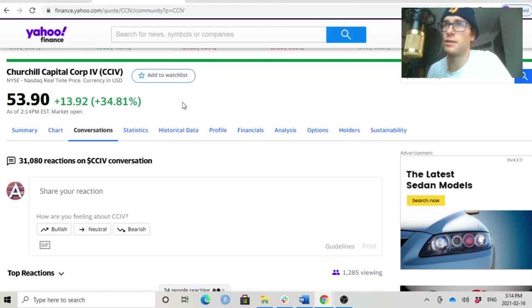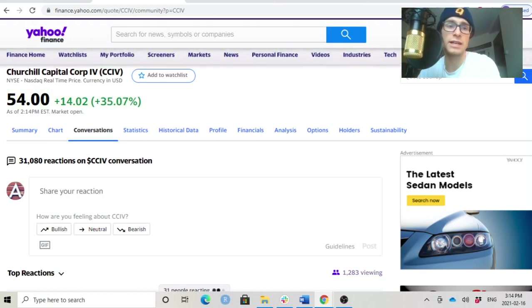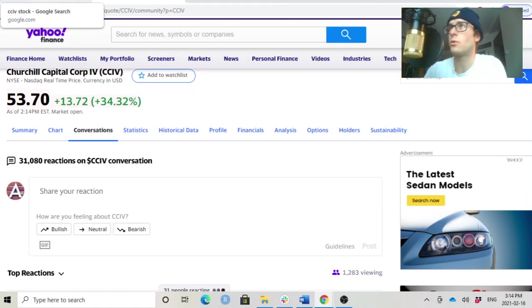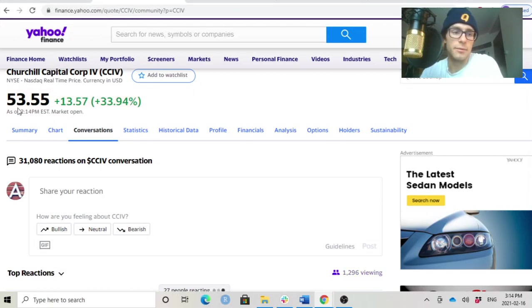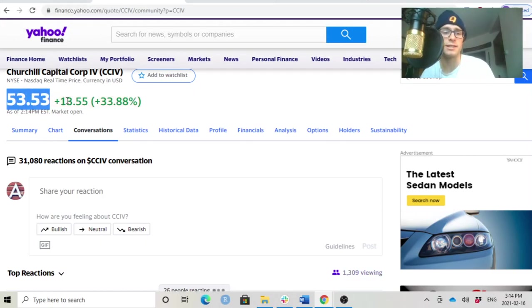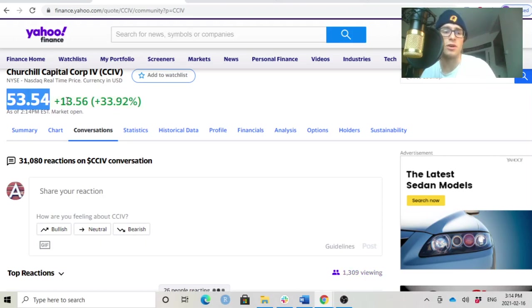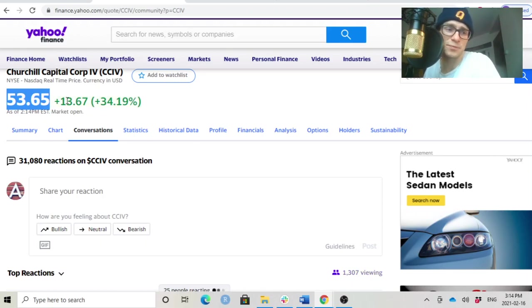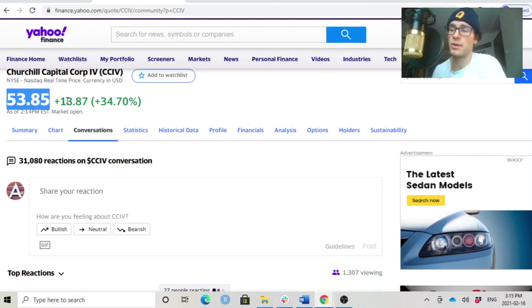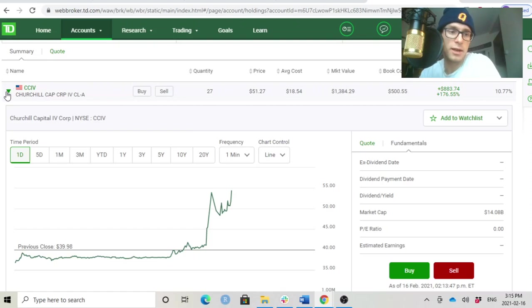Imagine what happens to this stock when the deal is actually announced. I just wanted to bring this to your attention. Let me know if you own shares of CCIV and what you're doing with your shares. And do you think it's overhyped? What is your price target on CCIV? Do you think it'll go to $100? I mean, I can see this popping by another 10, 20, even 30% to maybe like $60 or $70 once the deal is actually announced. That's my price target.